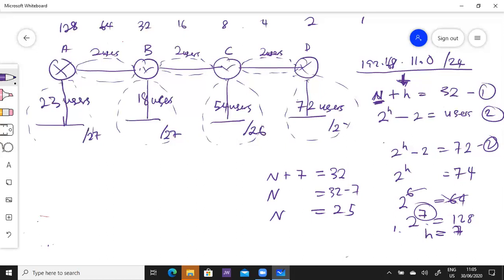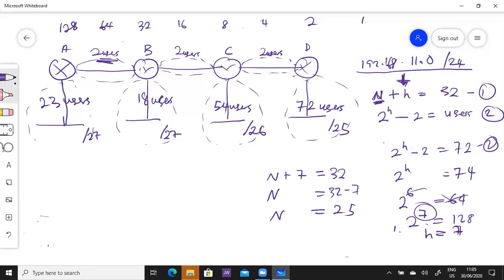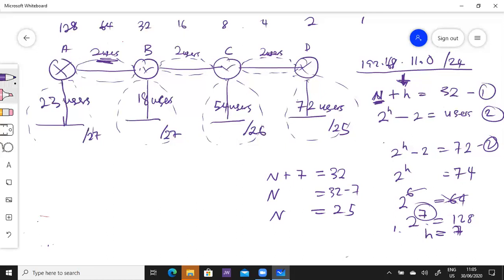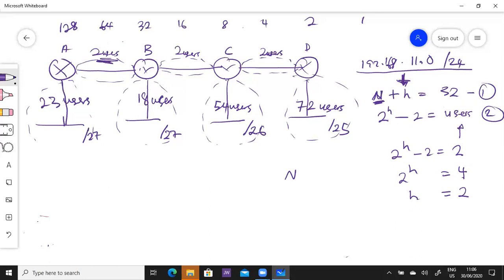Now we come to the 2 users for the point-to-point links. 2^H - 2 = 2, so 2^H = 4, which means H = 2. N + 2 = 32 from equation 1, so N = 30. For the two users we need a /30 — for all three of them, /30.